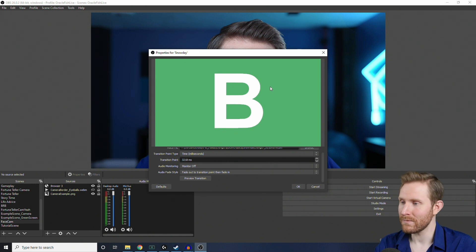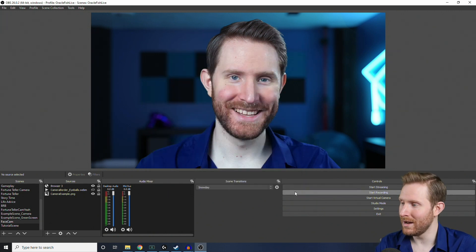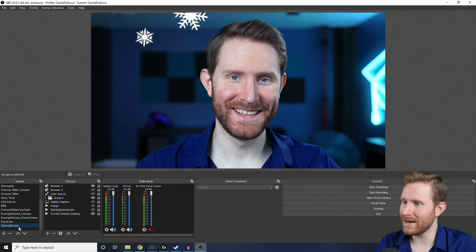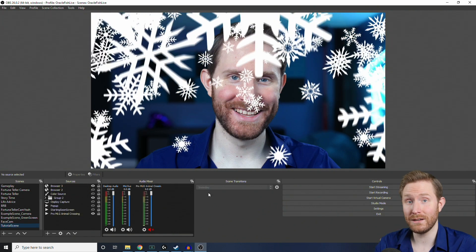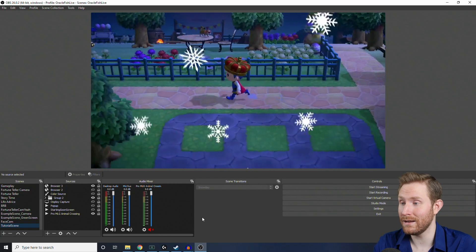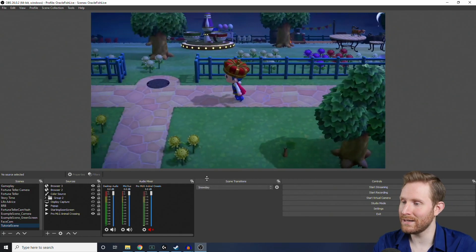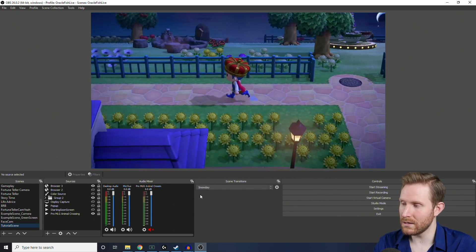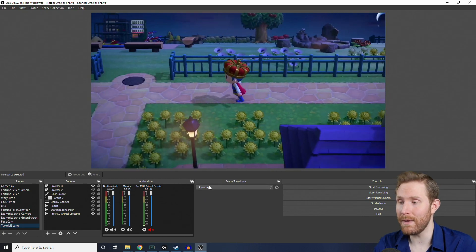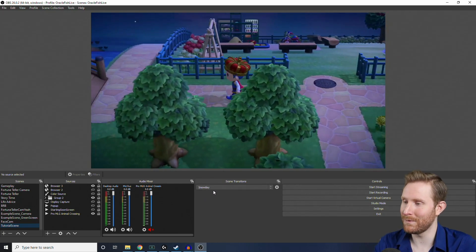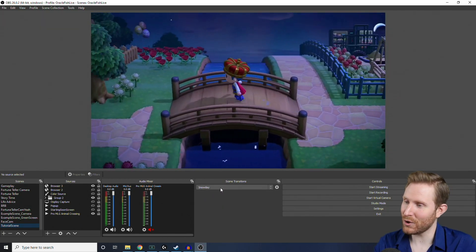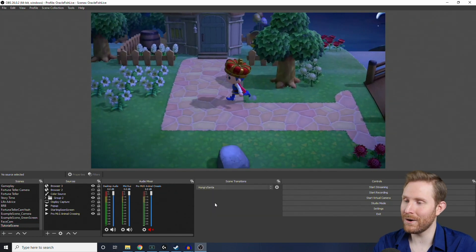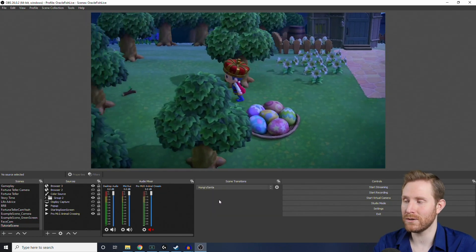So, that being done, we're going to hit the OK button, and over here, you'll notice that every single scene is now using the Snow Day stinger we just added. That's because that's the one that's selected in the drop-down right here. So, if we want the cookie stinger to be the main transition, and Snow Day to only be on a select scene, we can click the drop-down, select Hungry Santa to use that as our main transition.